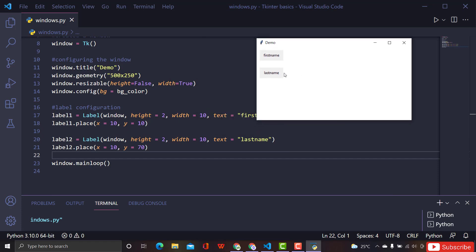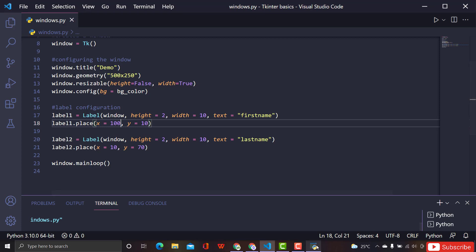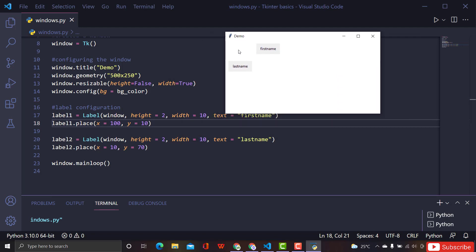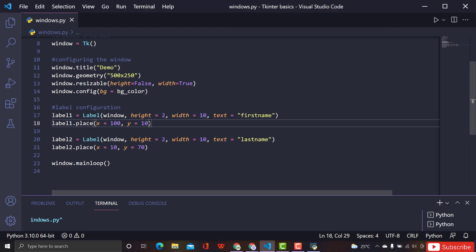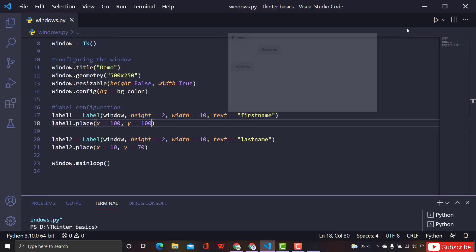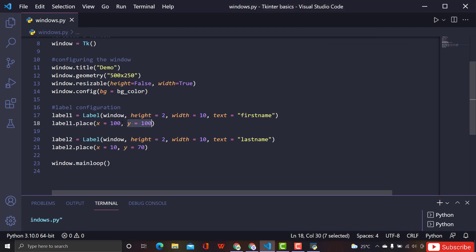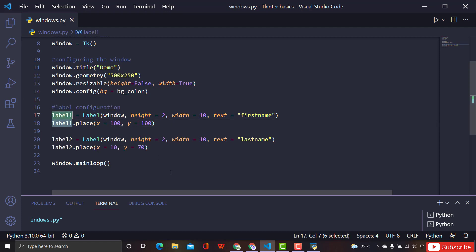Now we just have a basic label. If you give x a value of 100, it goes 100 pixels away from the left border of the interface. If you give y a value of 100, it goes 100 pixels down. So x controls horizontal placement and y controls vertical placement — that's how place works.